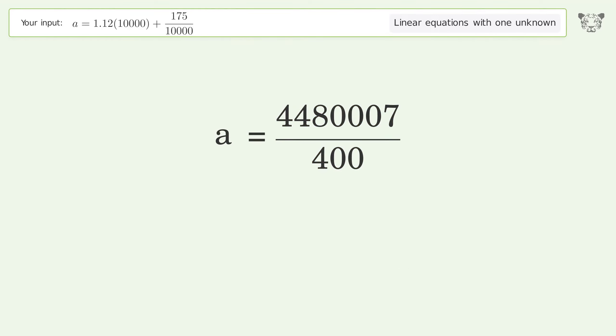And so the final result is a equals 4,480,007 over 400.